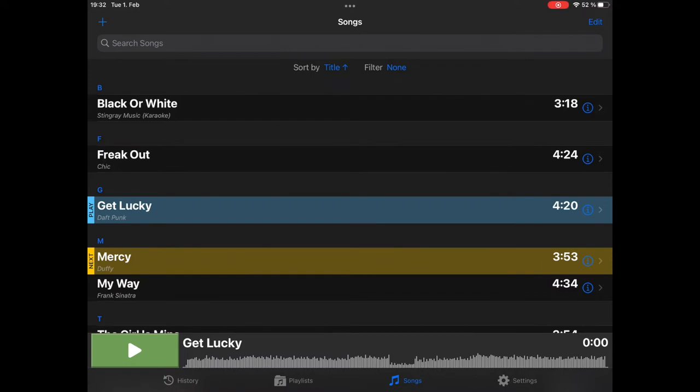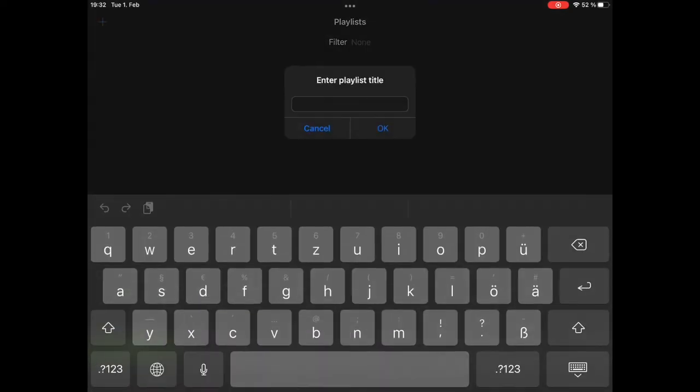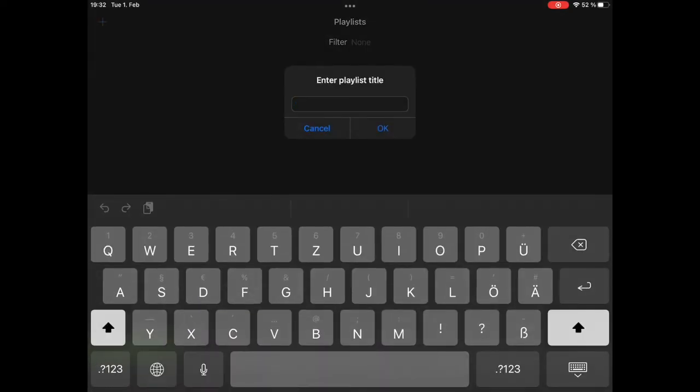We go to the playlist tab and we create a playlist by tapping on plus. Let's give it a name. Let's say we want to create a dinner setlist.